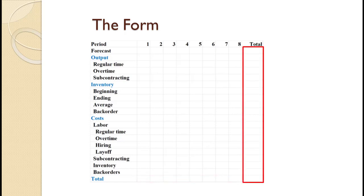Finally, in this section, we calculate the total costs for each cost category in the plan. The bottom number will be the total cost of the plan.